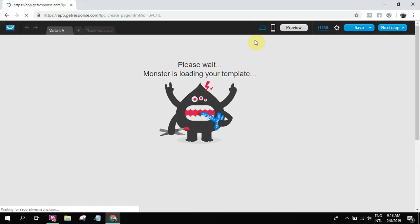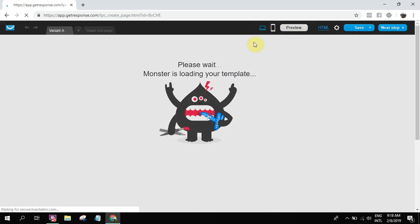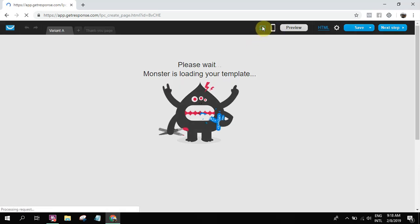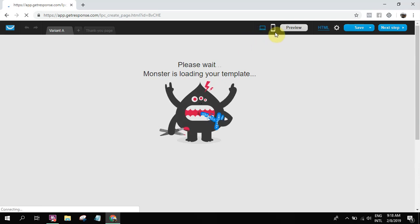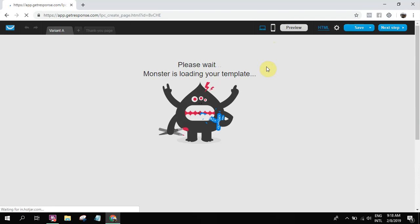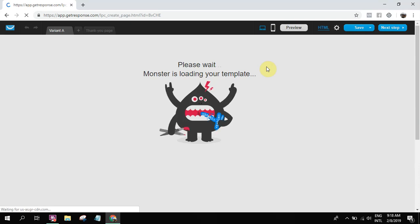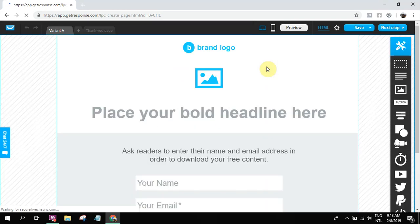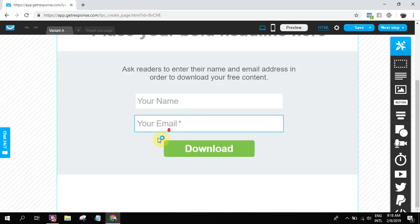So you can see it. While you're building it, you can test if it looks good on desktop or it looks good on mobile. So our landing page builder is loading. So again, it's very simple.